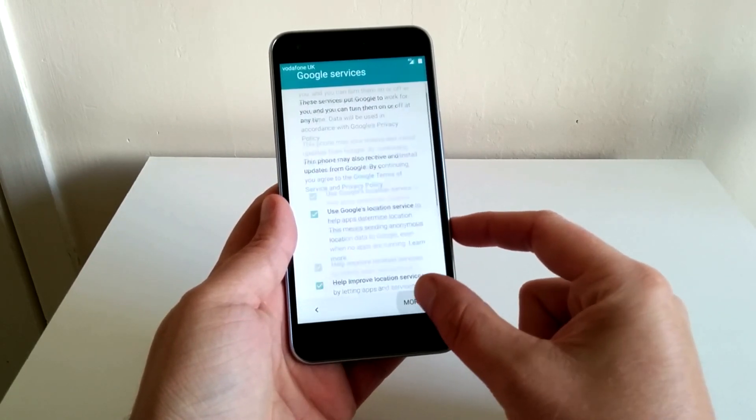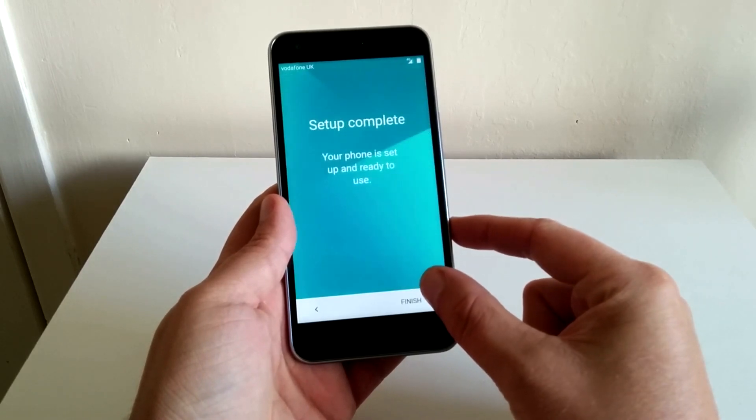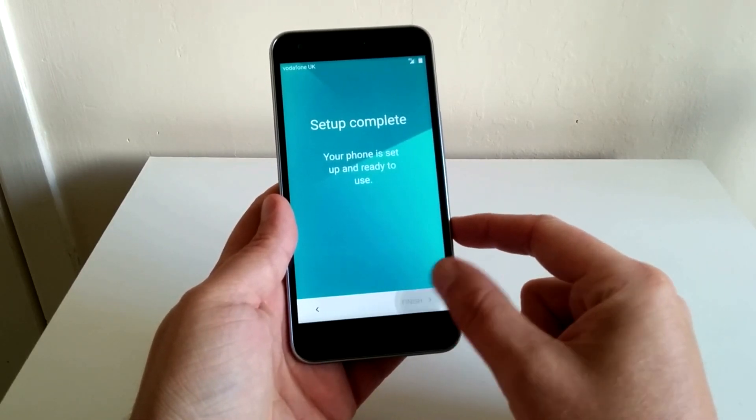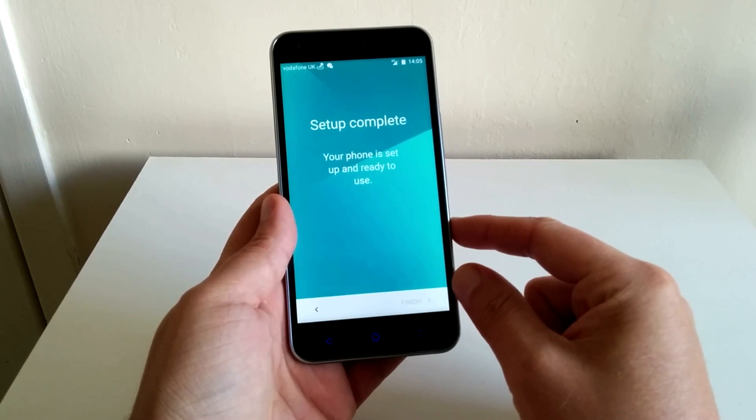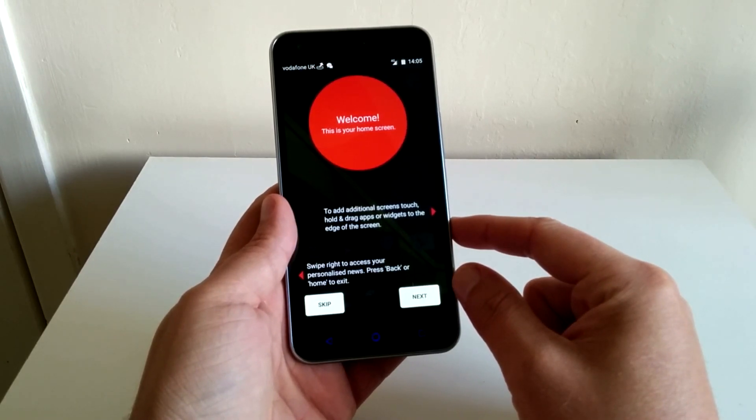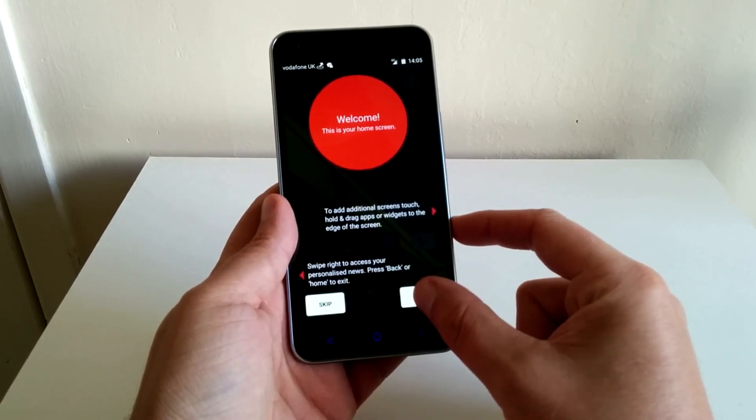Anyway guys I'm going to leave you to check out the rest of this setup where it gives you some handy tips on screen. And of course you can check out the stock apps that are in the app drawer.